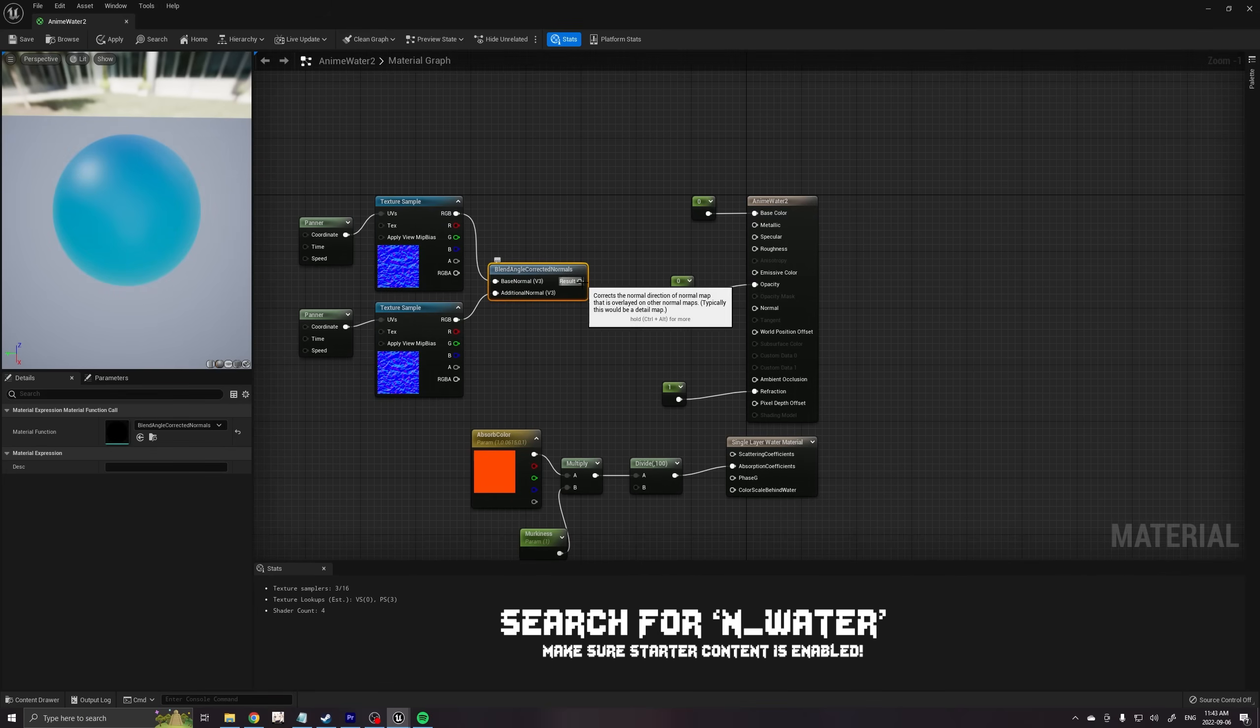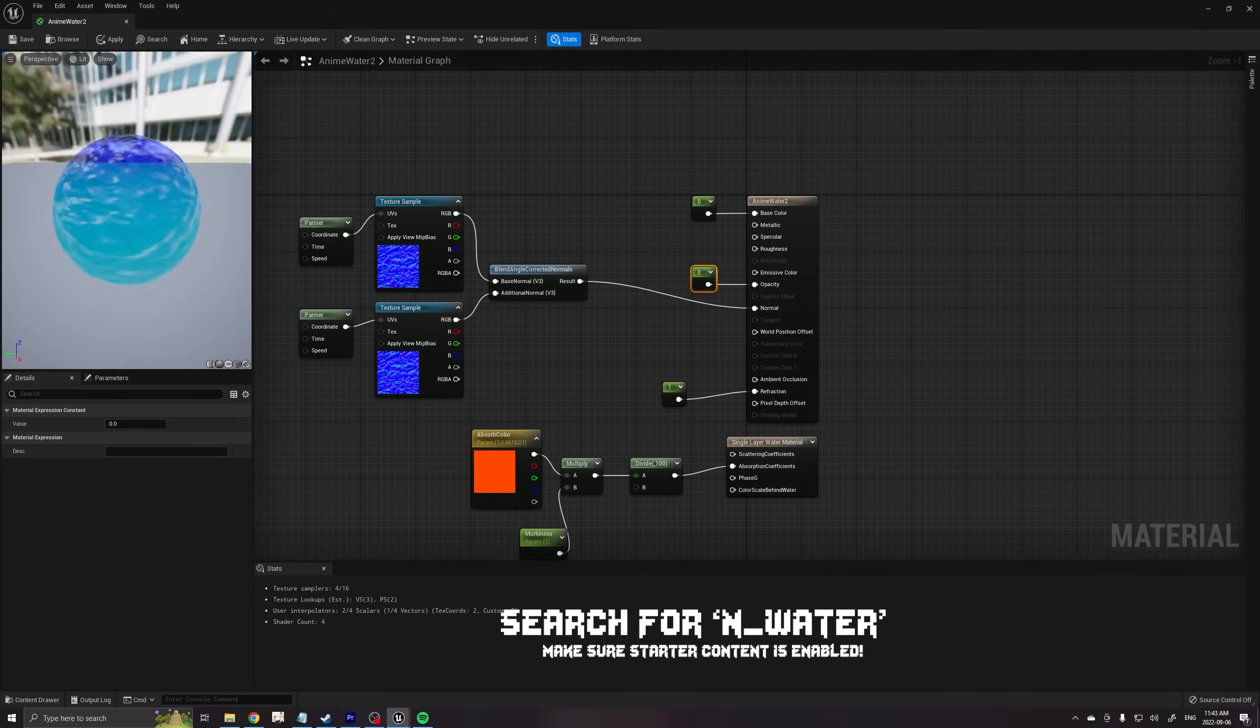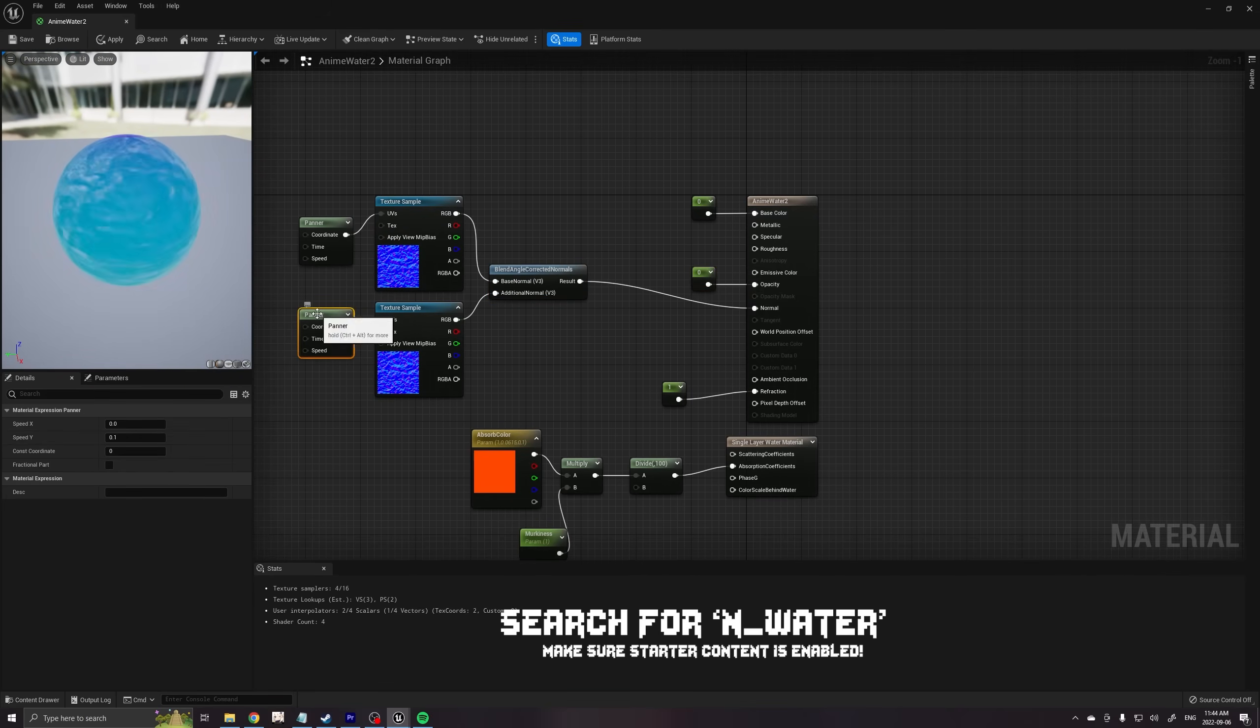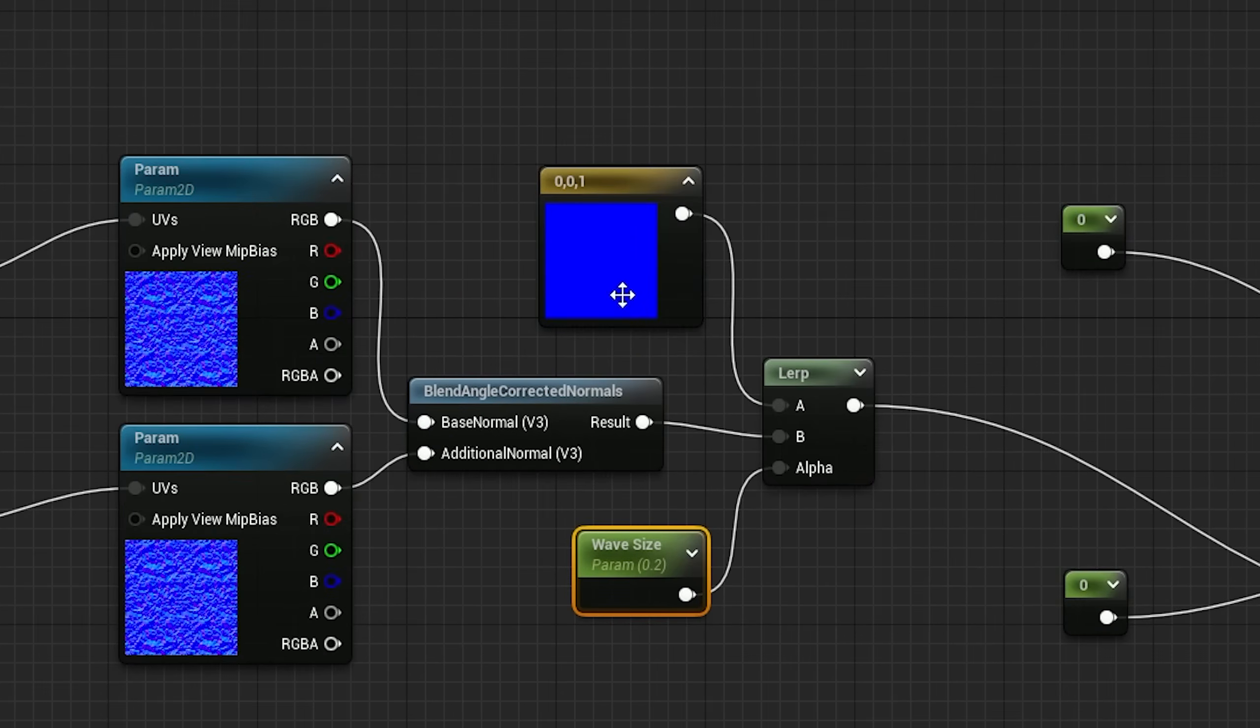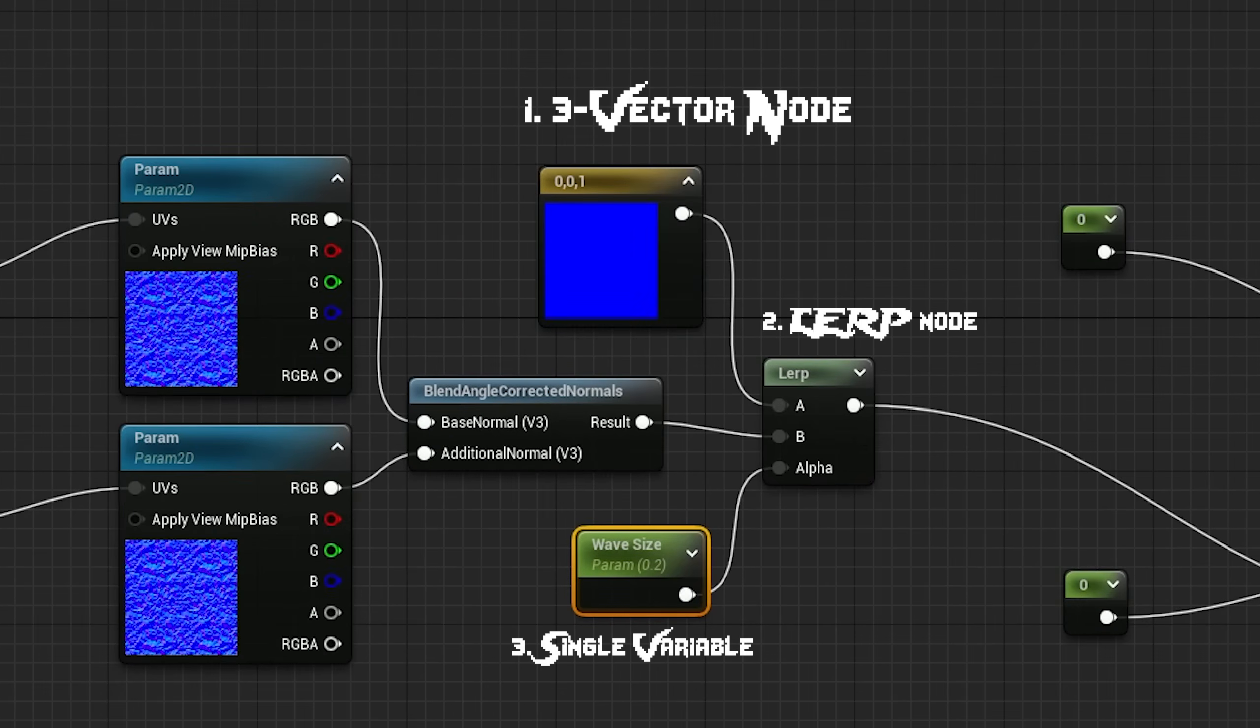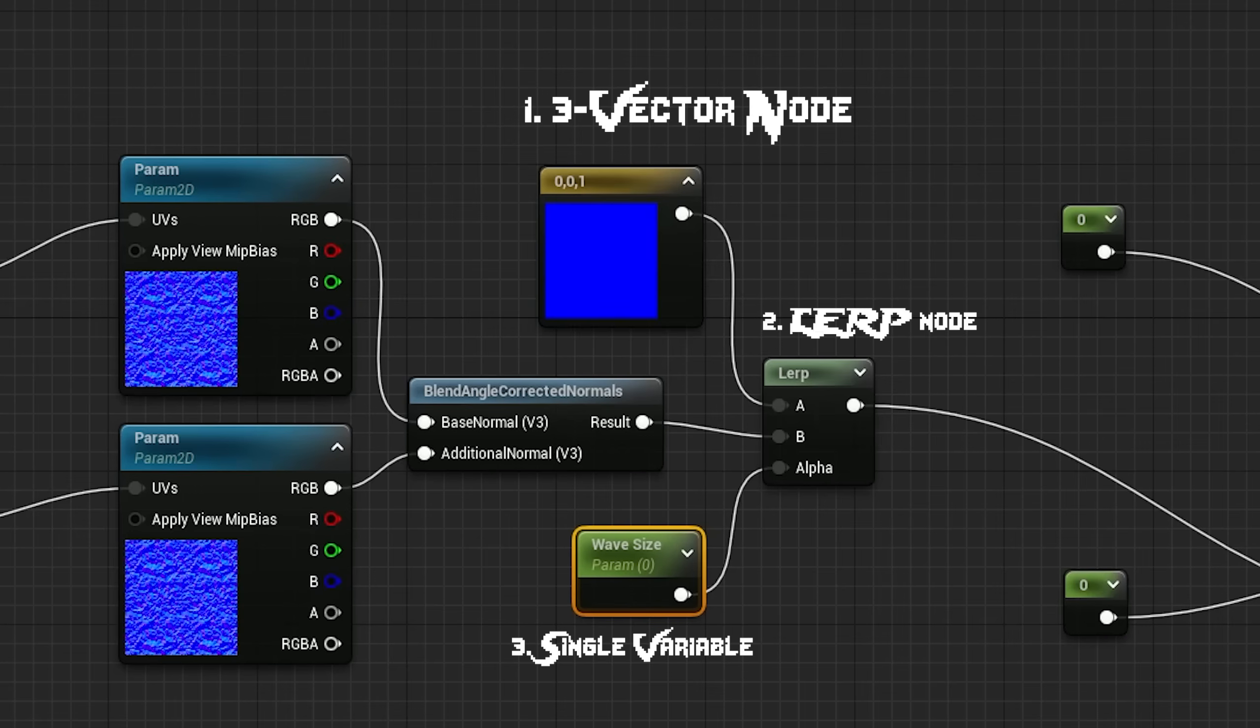and blend them using the blend normal angles mode. If you want to control the strength of the waves, you can add these nodes, where 0 removes all waves and 1 makes very strong waves. Remember, Lerp nodes use a 0 to 1 scale.